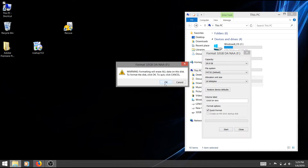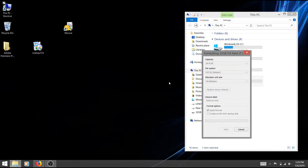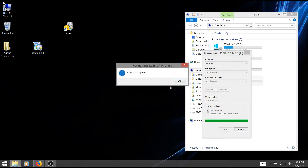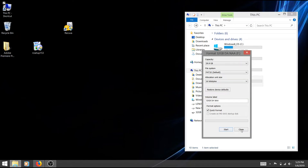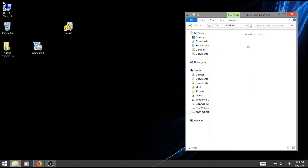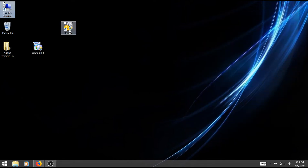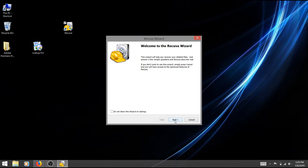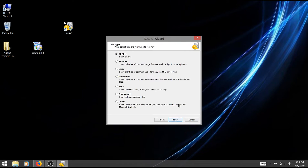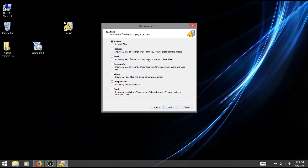Let's open the software. Click the next option and click the next option. You can find how many files you can recover — you can find a picture, music, document, video, and emails. You can find them in a section.